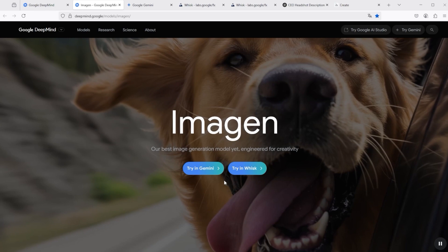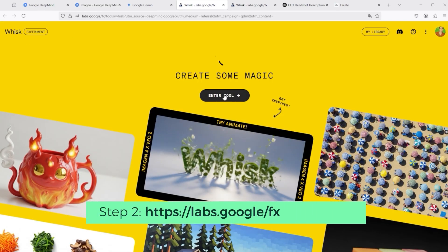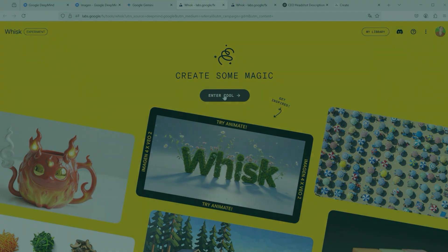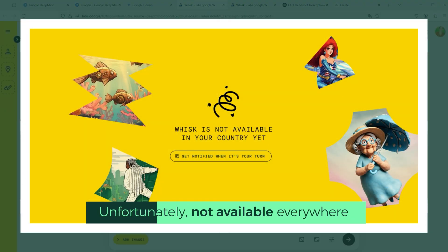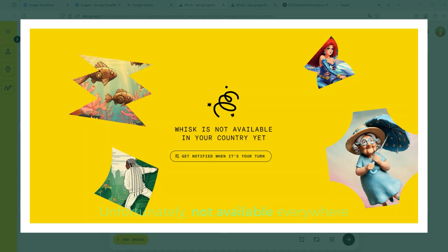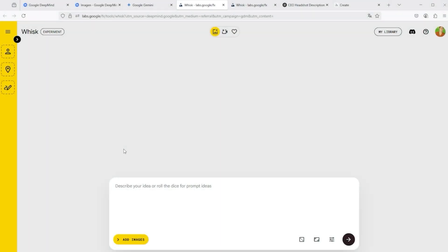I then used the Try in Whisk button and, lo and behold, it worked. I was redirected to that website — click on Enter Tool there. Unfortunately, the platform is not yet available everywhere. This platform is a bit different from what you are used to working with. Everything is kept relatively simple and follows the label at the top left, which reads Experimental.